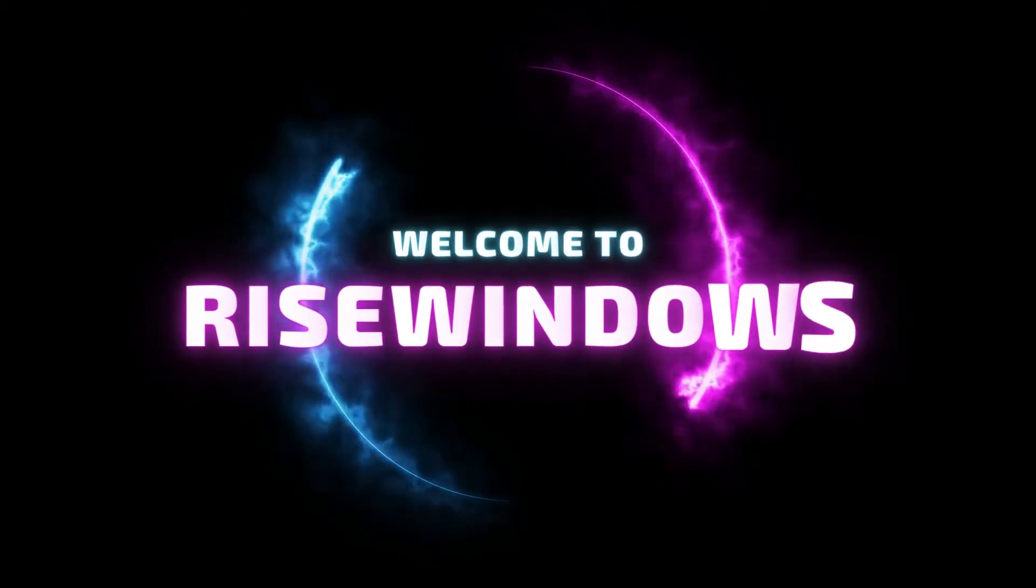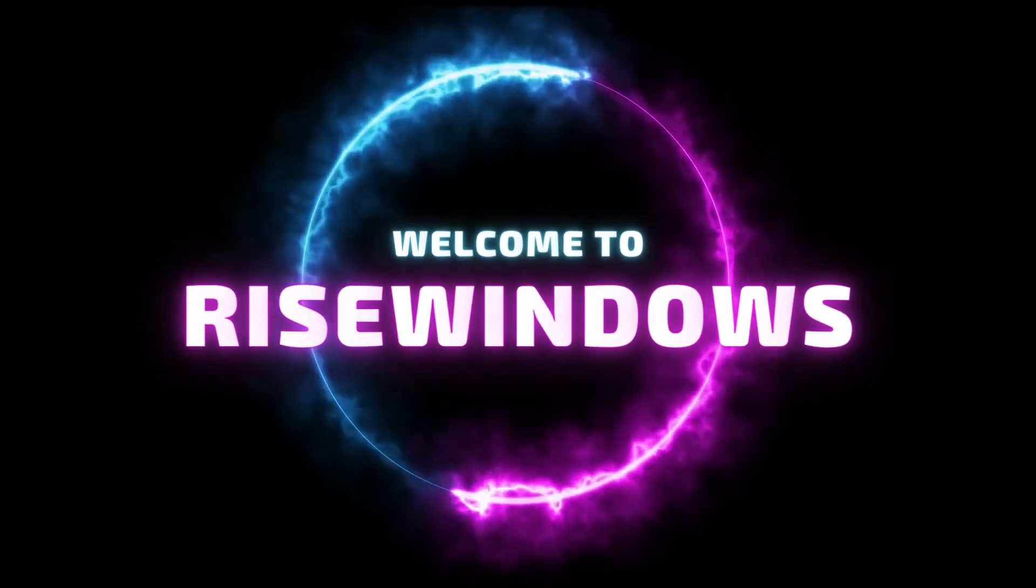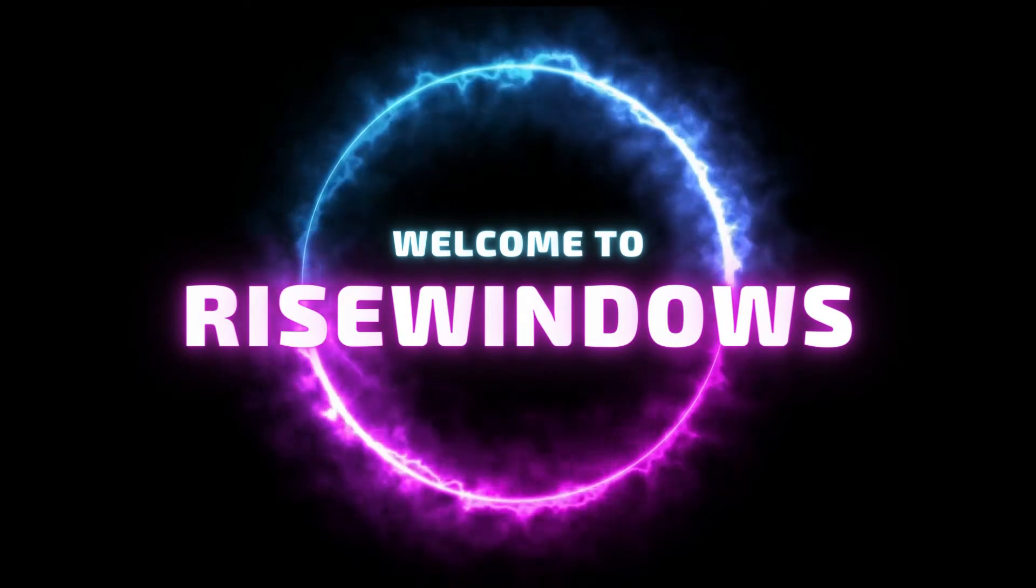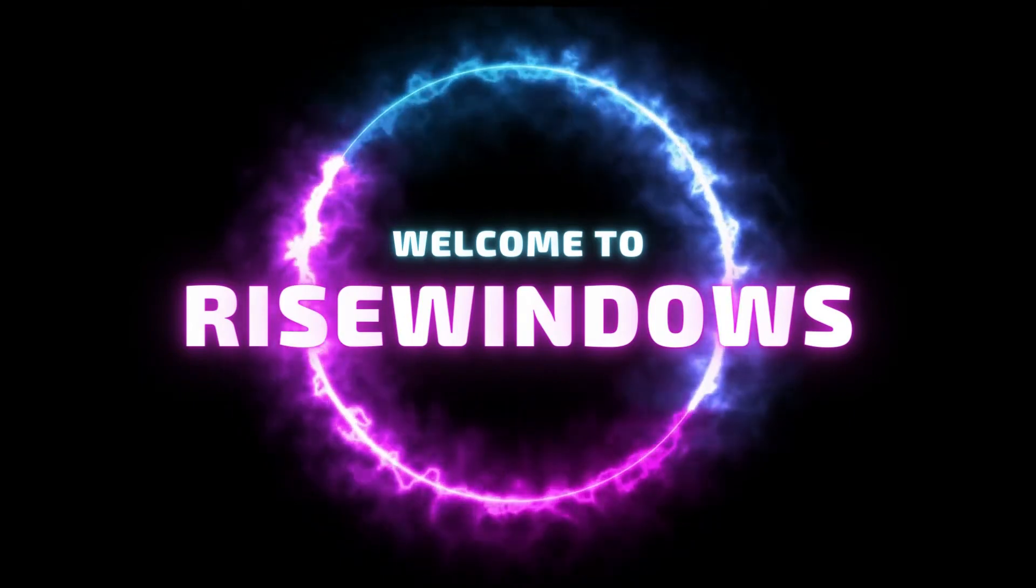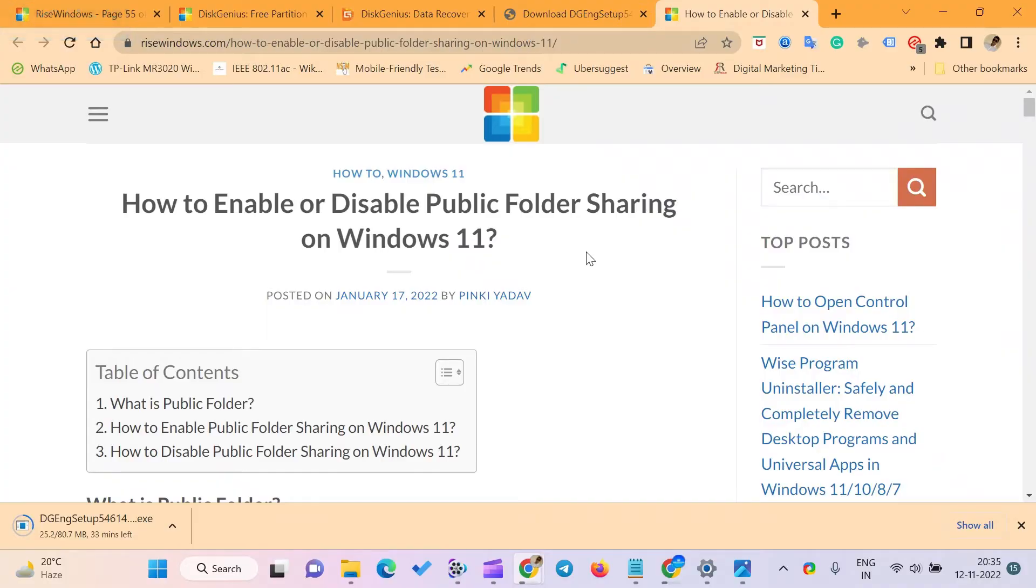Welcome to RISE Windows YouTube channel. In this video, I will be showing you how to enable or disable public folder sharing on Windows 11.